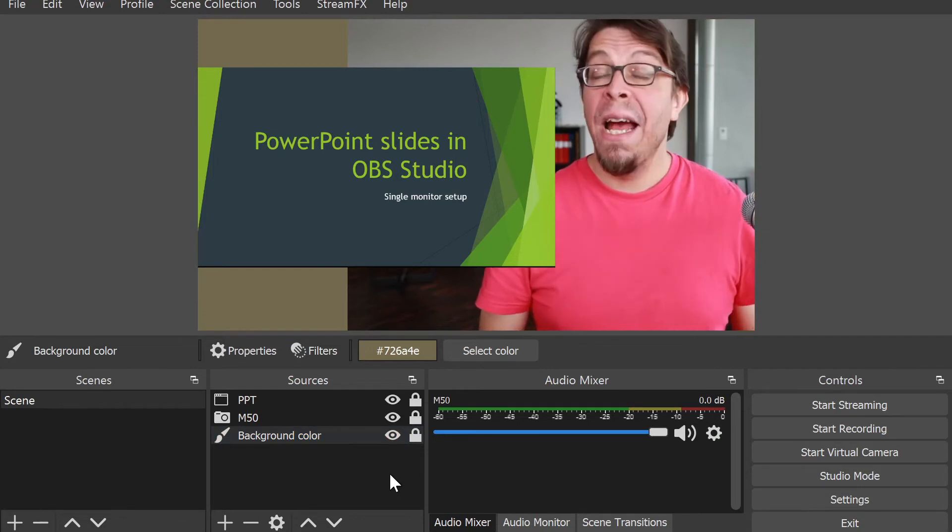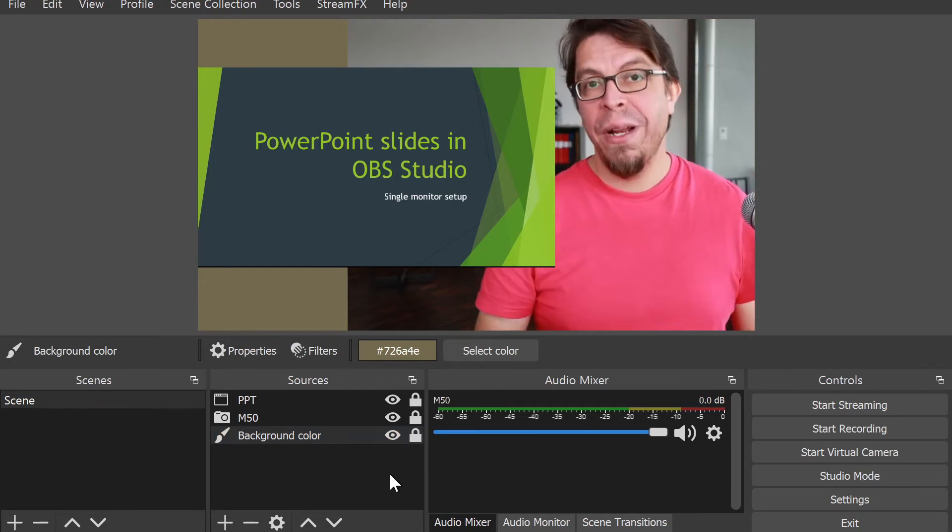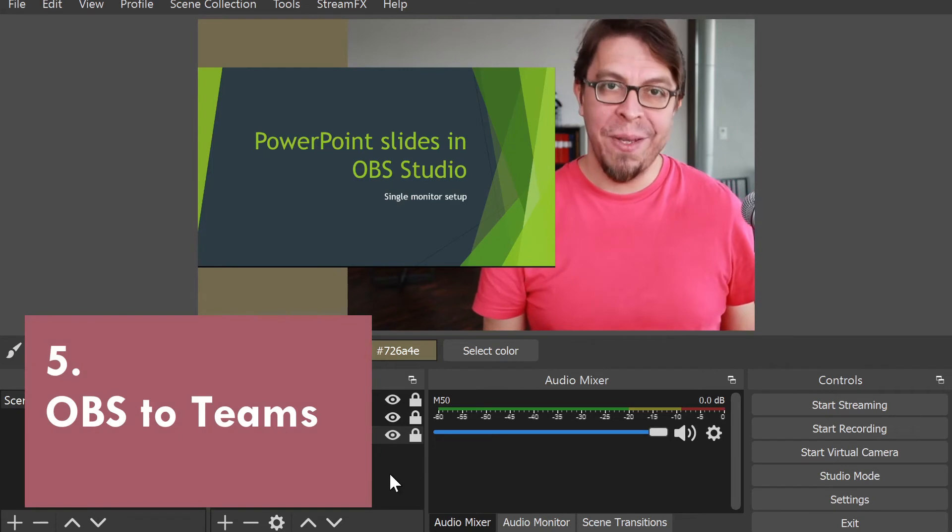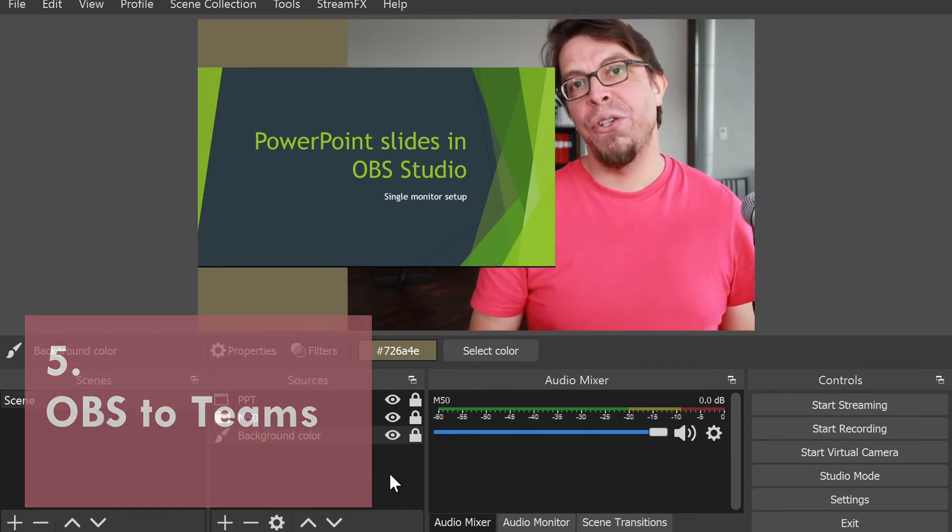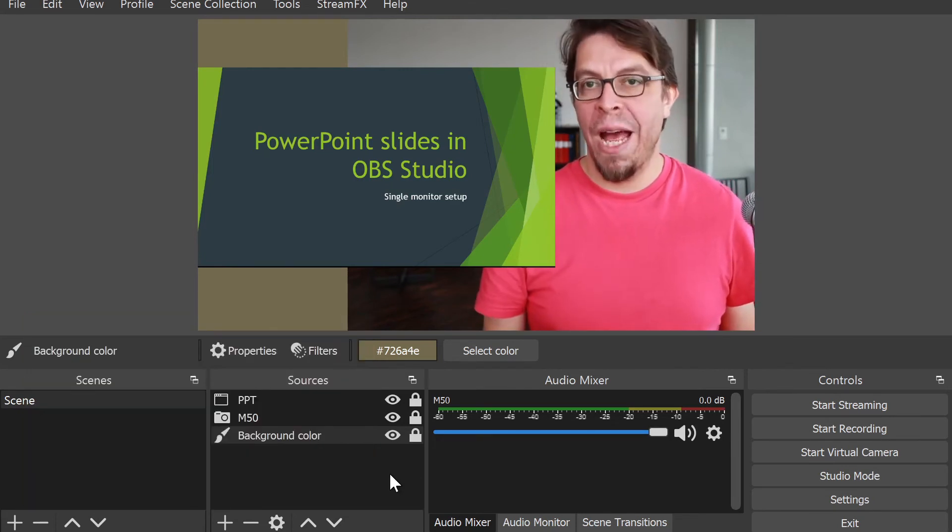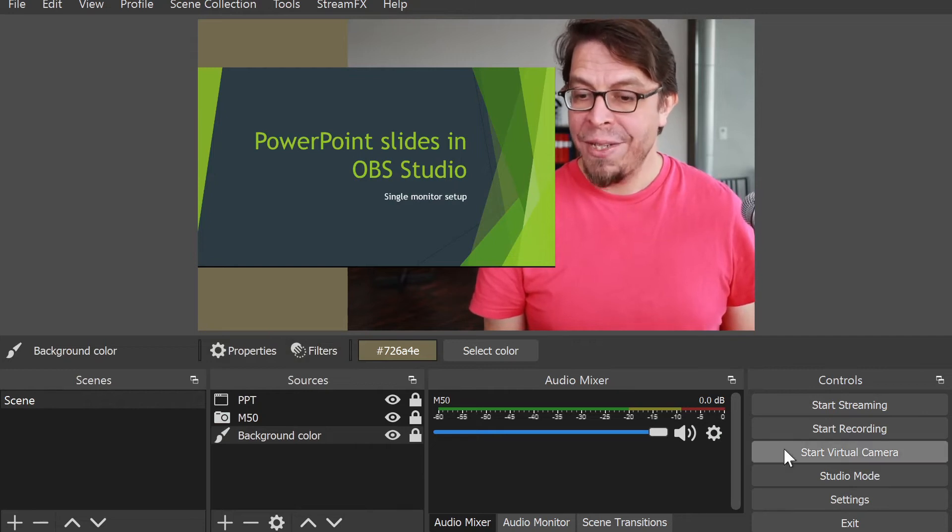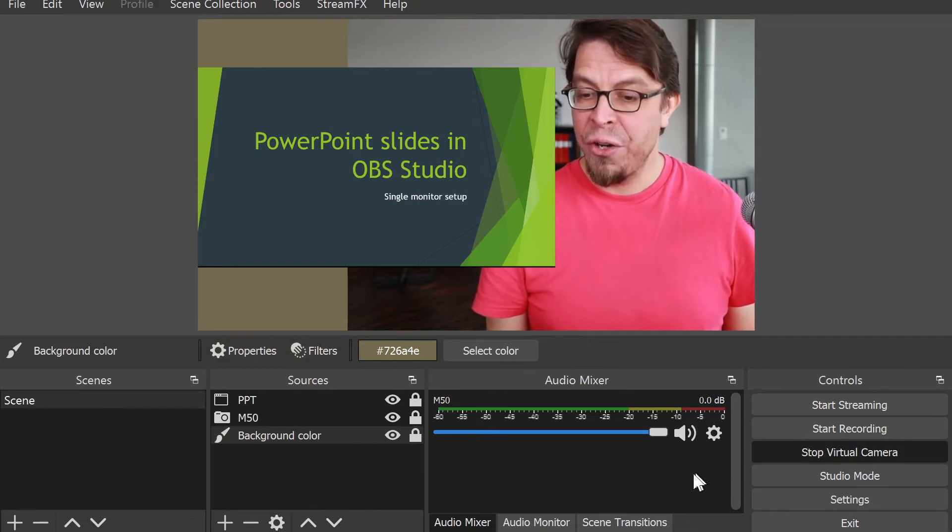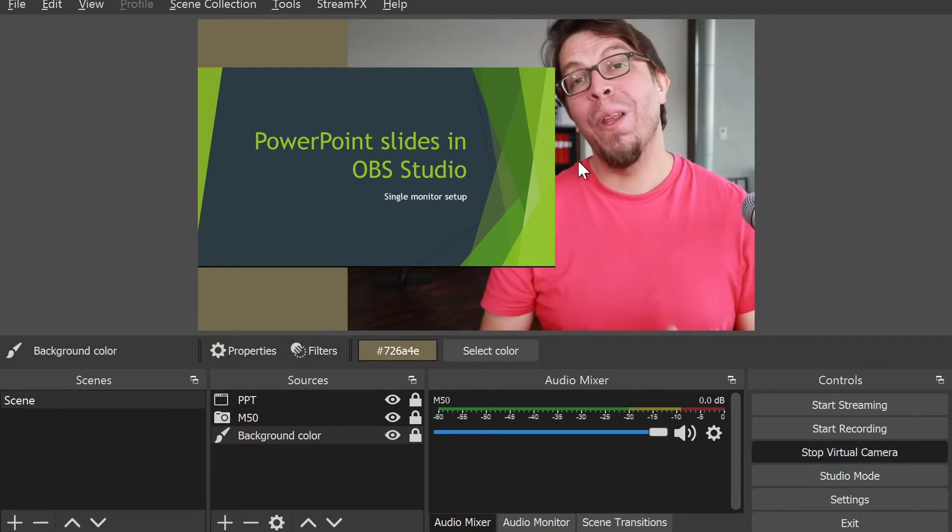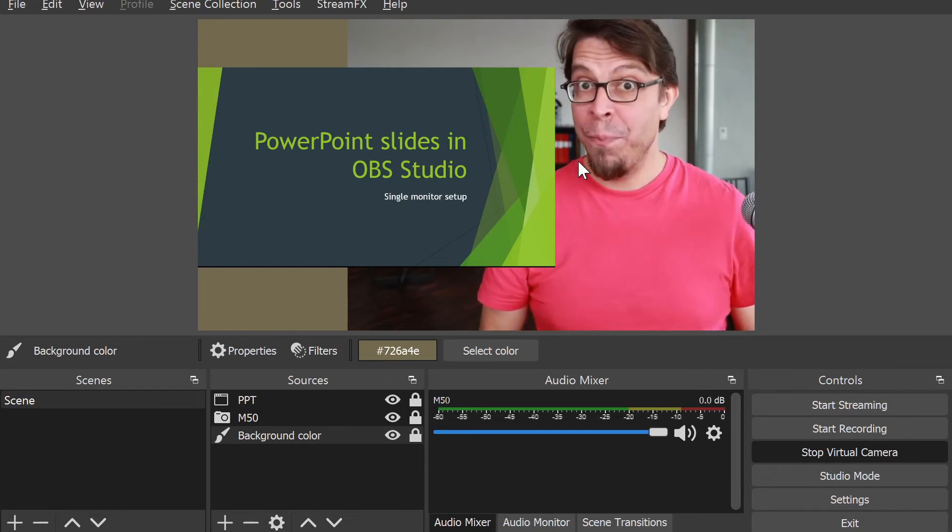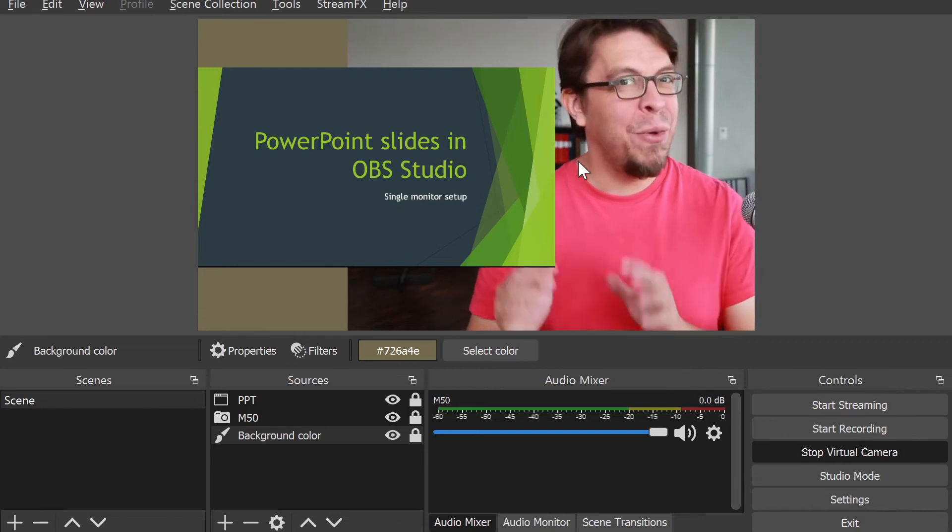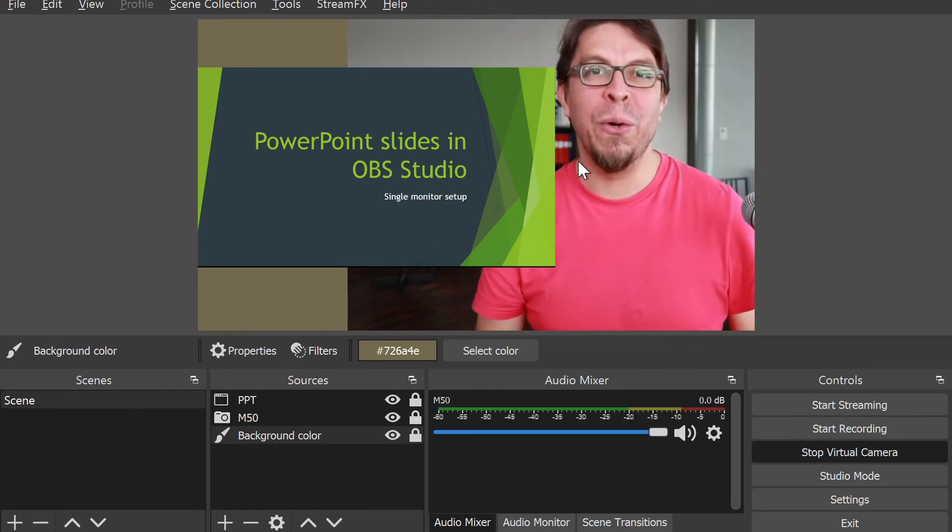When I'm happy with that, I can also lock it in place so that I don't accidentally move it. Now our setup is looking pretty good. Let's bring this over to Microsoft Teams. The first step is to start the OBS virtual camera. All I have to do here is click on start virtual camera.